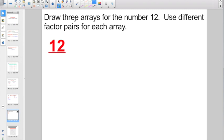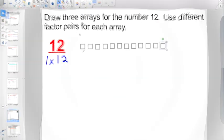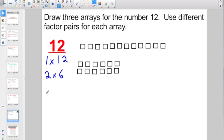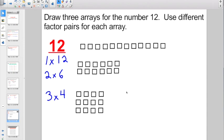They might want you to draw three arrays for the number 12 using different factor pairs. Before drawing your arrays, it's always a good idea to list out your factors. One times 12 gives an array that's one by 12. Two times six gives an array with two rows of six. And three times four gives an array with three rows of four.